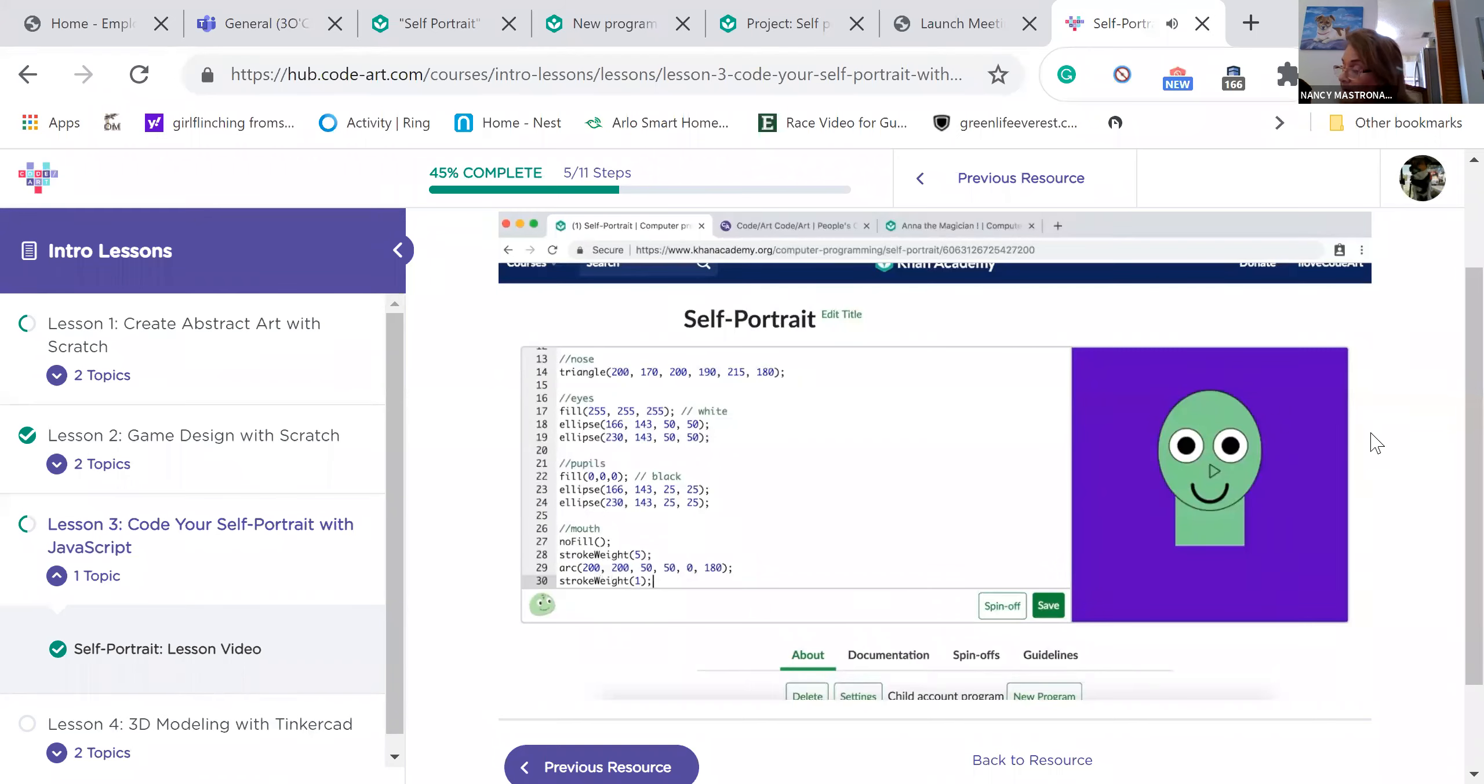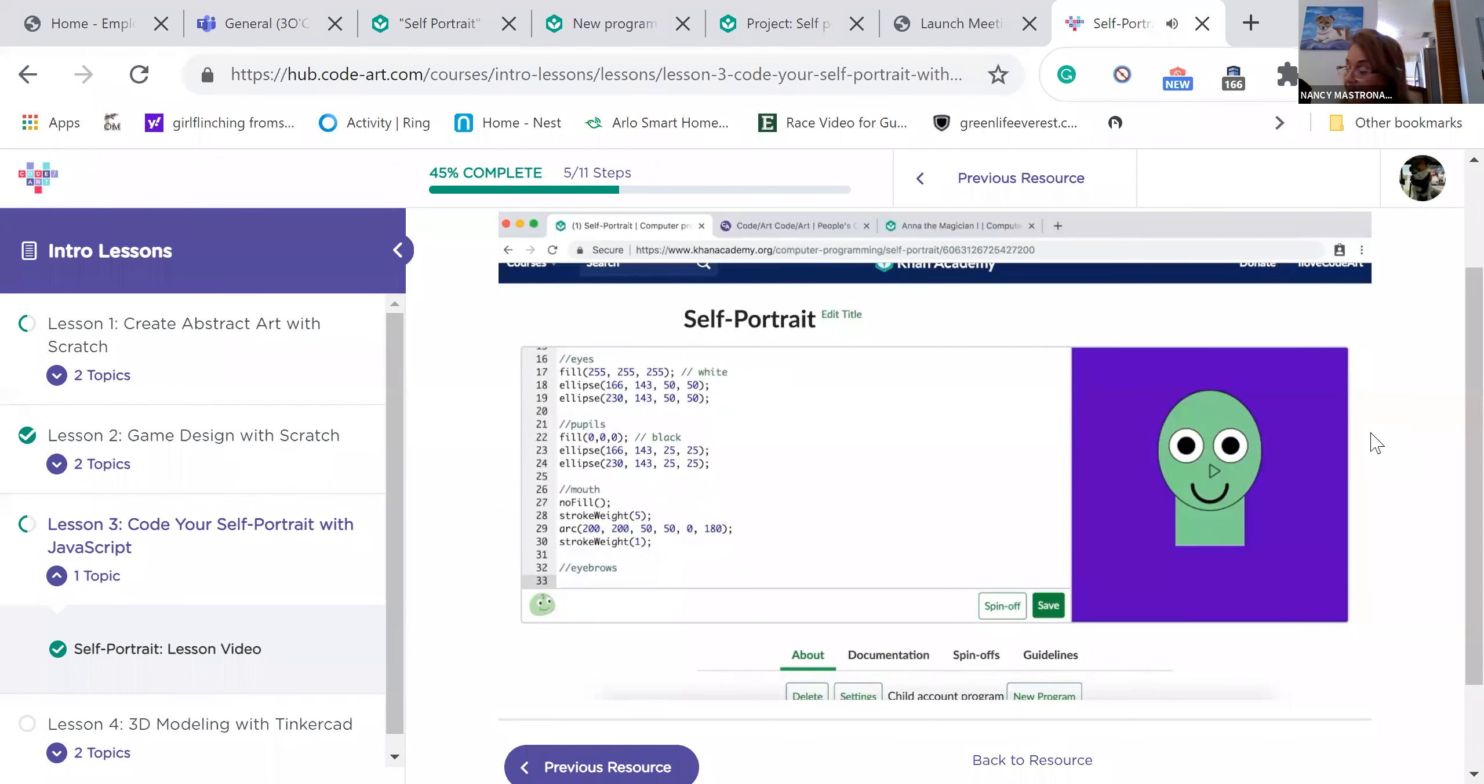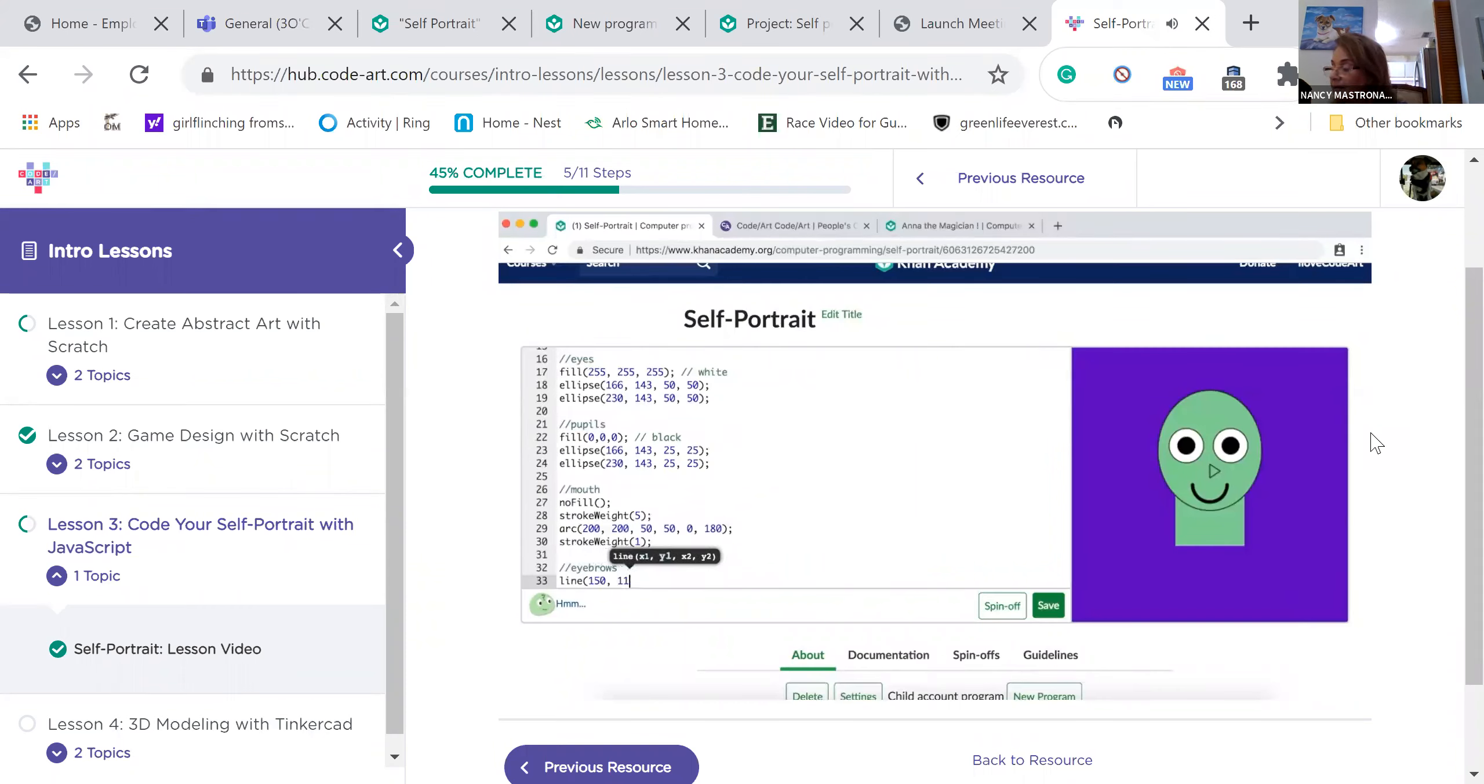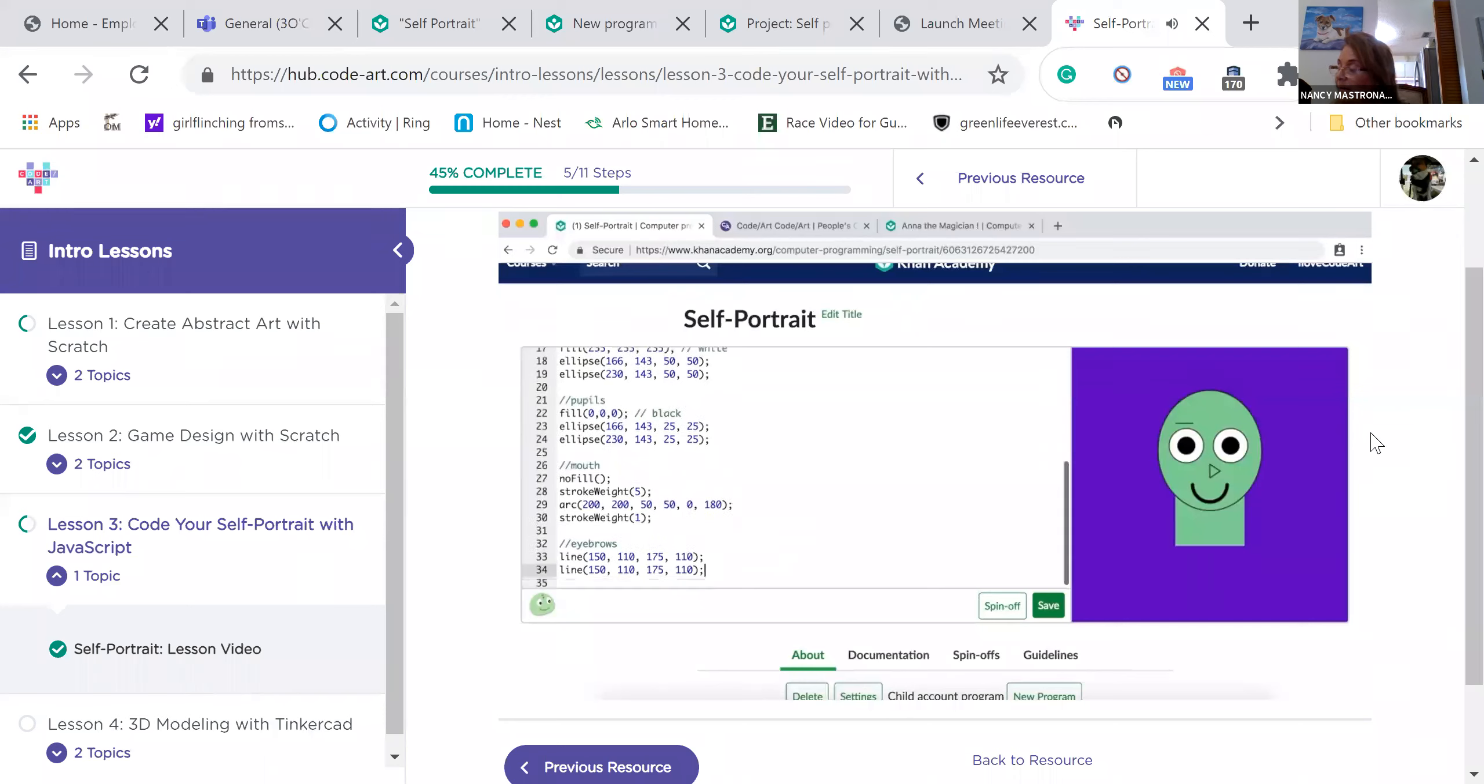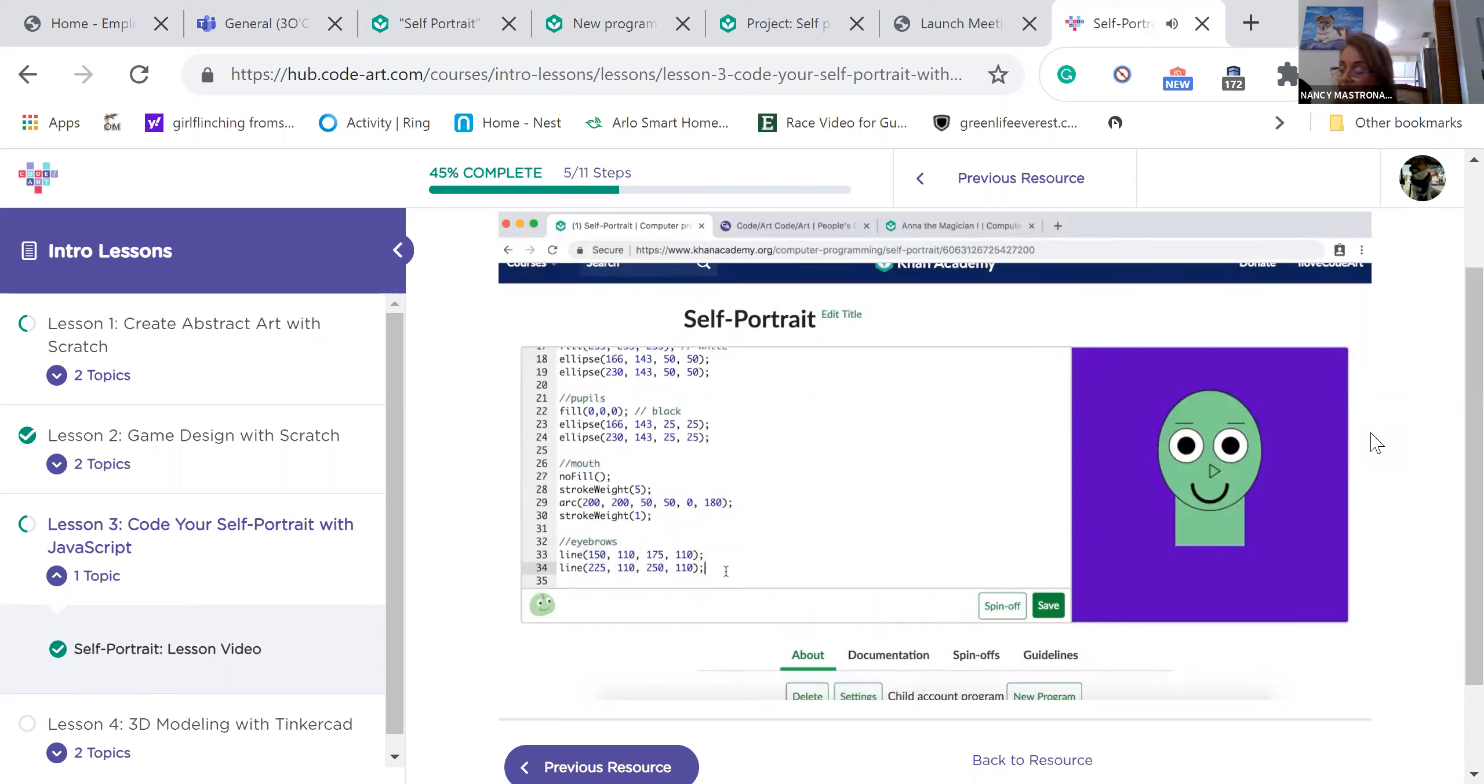Now let's add eyebrows. Your eyebrows can be rectangles, but you can also make them lines. The line function is like the triangle function. You type the coordinates of the first point on the line, and then the coordinates of the second point. The line is formed by connecting these two points. Let's make a line over our left eye. Type line, open parentheses, and then add to your parameters. Then close the function and add a semicolon. Nice! Now let's copy-paste that line of code. We can adjust the x-coordinates of the two points that make up the line. These are the first and third parameters. We'll move the line over to the right. Perfect! Now we have two eyebrows.